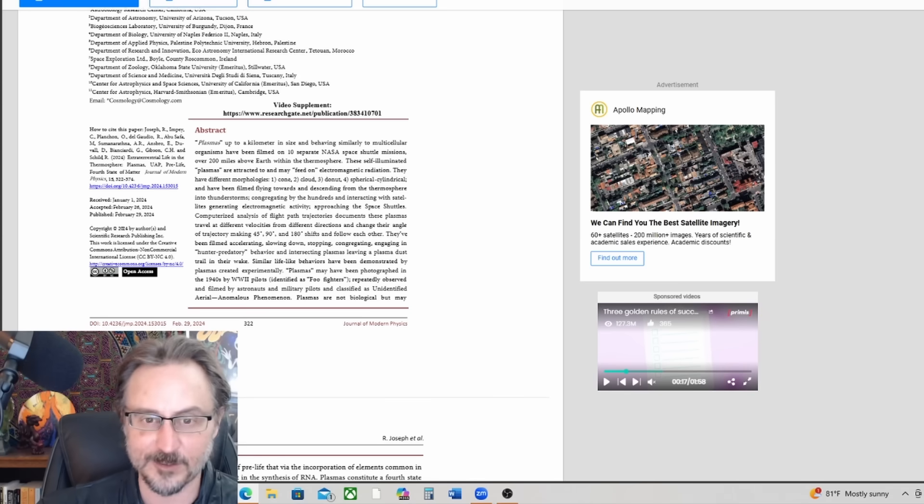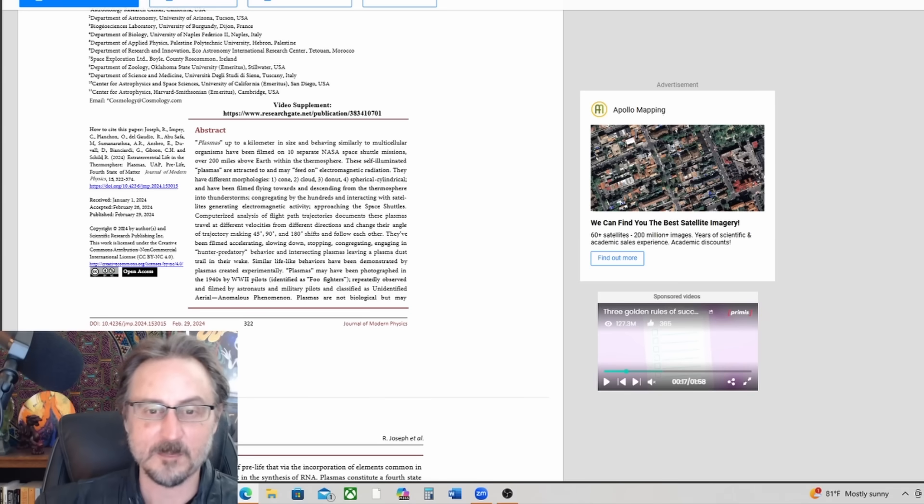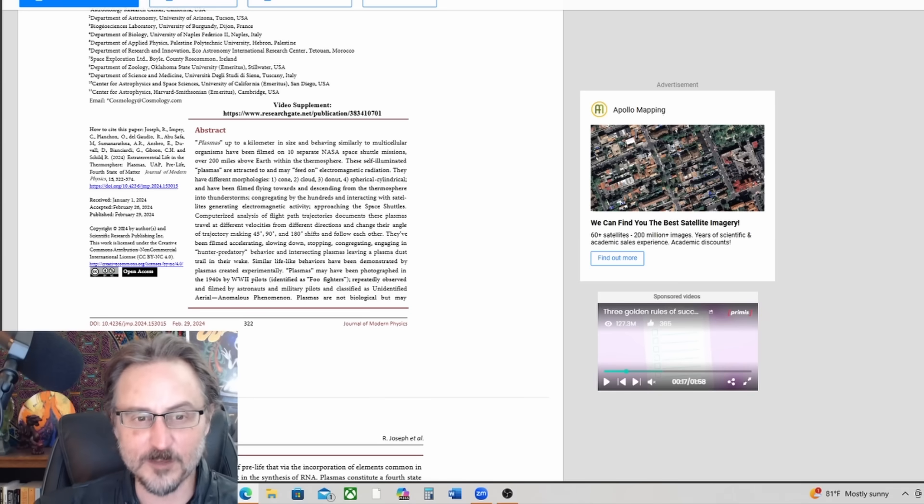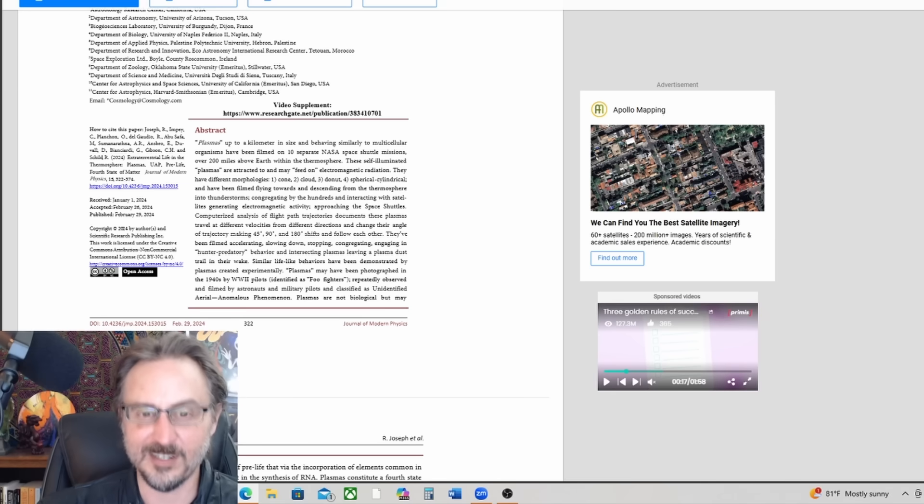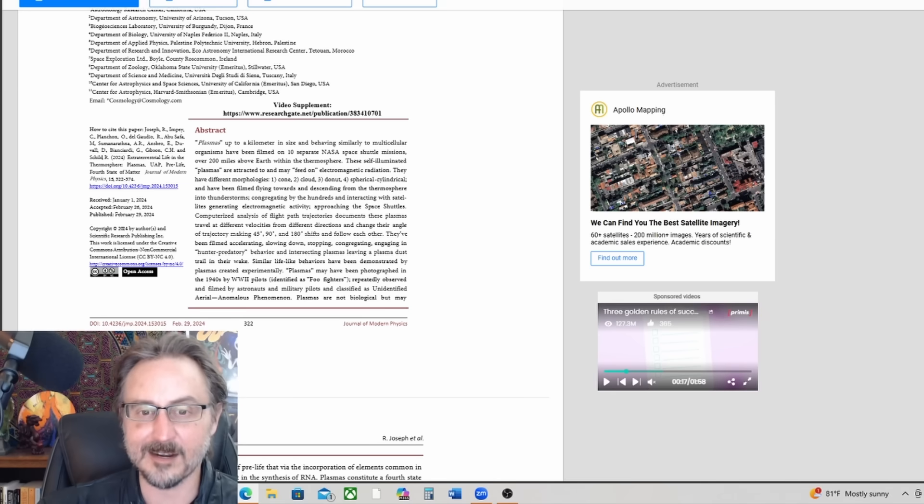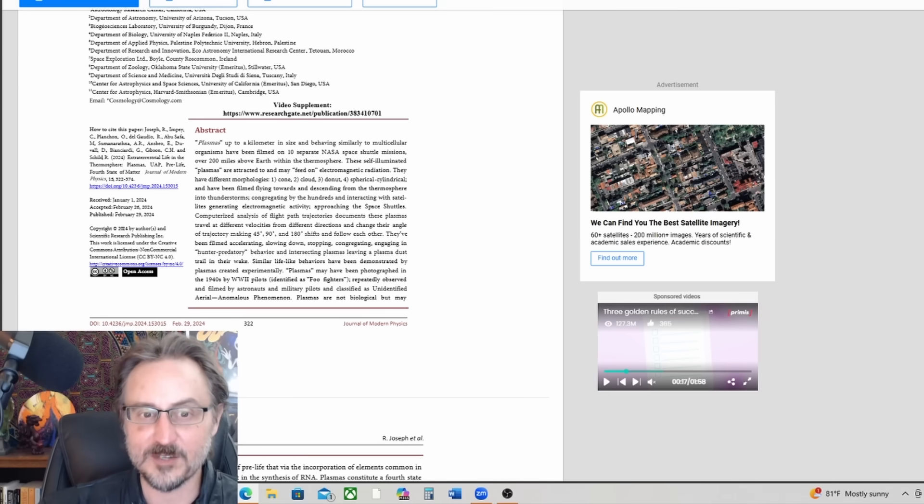These self-illuminated plasmas are attracted to and may feed on electromagnetic radiation. They have different morphologies.